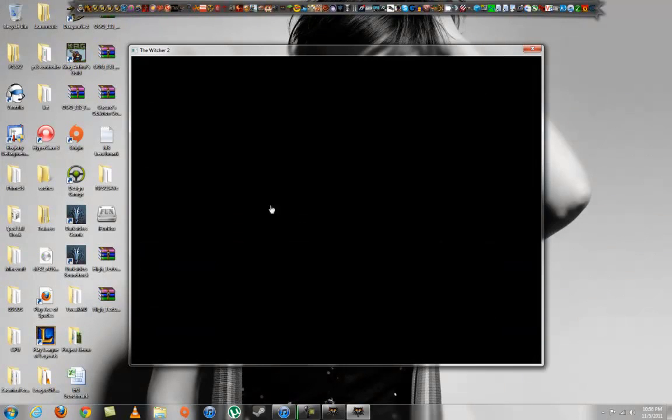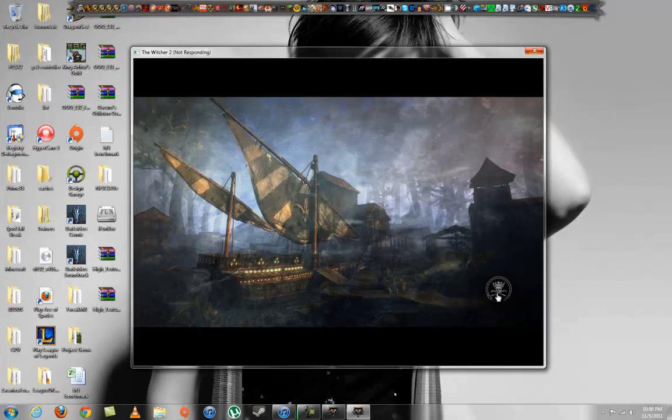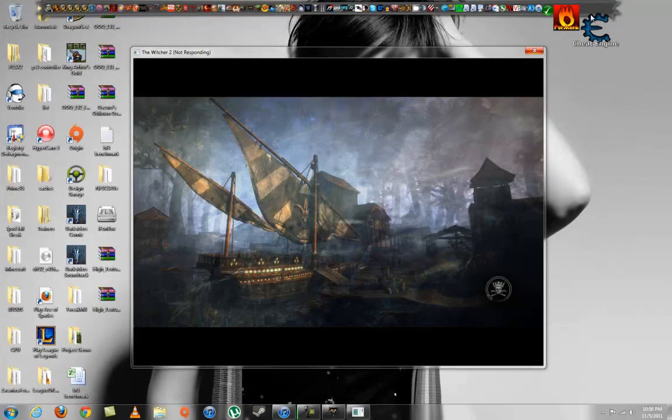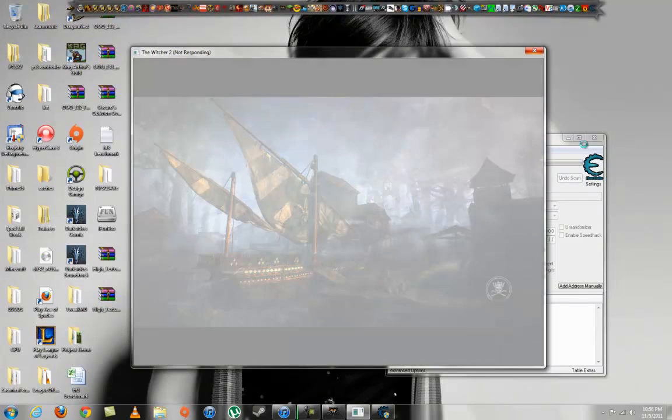Okay, while that's loading, alt-tab and run Cheat Engine, which you will need. I'll tell you guys the details.